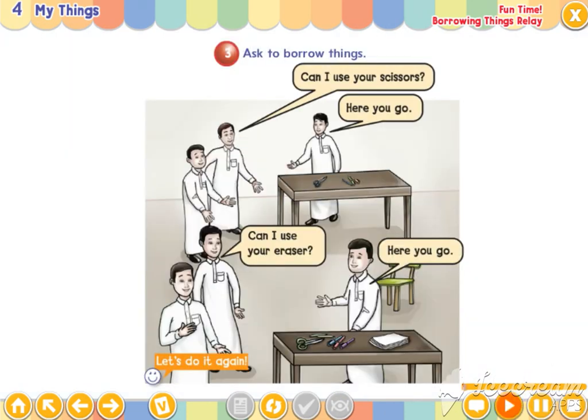Are you ready? Let's start. Can I use your scissors? Here you go. Can I use your eraser? Here you go. Thank you. I got it. Let's do it again. Can I use your scissors? Here you go. Can I use your eraser? Here you go. Okay. Good.